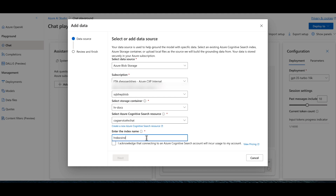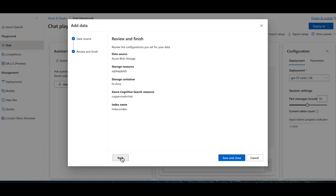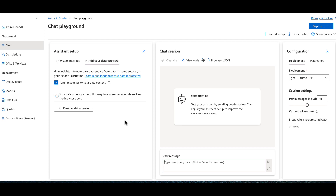We'll give it the name 'hr docs index' since it will be a Cognitive Services index, and acknowledge that this may incur some cost. Then click Next, Review, and Finish. We can see all the information: blob storage, resource name, the container, and the Cognitive Service to use. We'll do Save and Close.